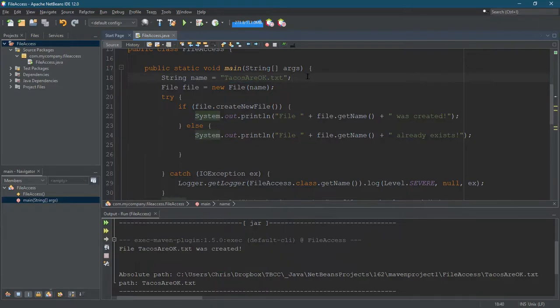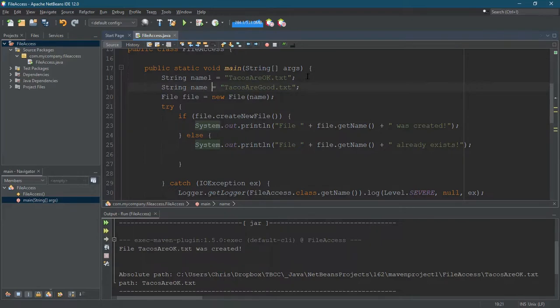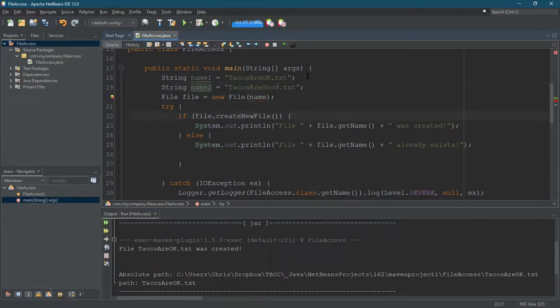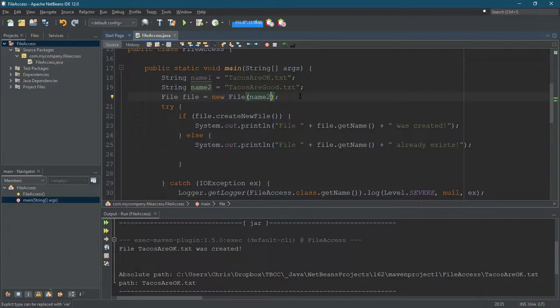Maybe I want to delete this tacos are okay. So name one tacos are okay, name two tacos are good. New file. I want to delete the tacos are okay. I don't want okay tacos, I want good tacos. So how do we do that?